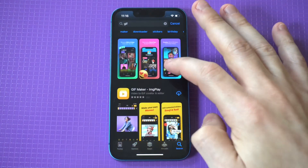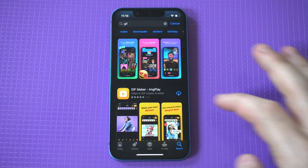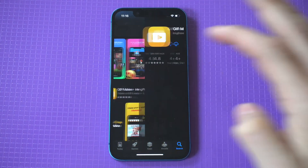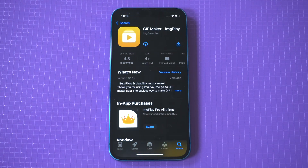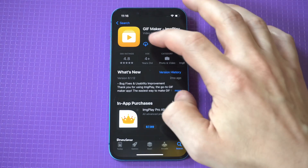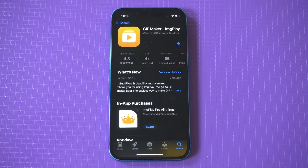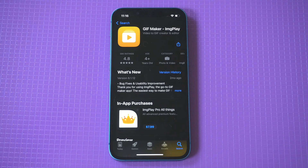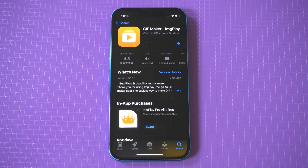Now it should take like 10 seconds to install. Once it's installed, you're going to need to give it access to your photos, and you're going to be able to create GIFs out of videos or photos, but I am going to do an example of doing this with a video.